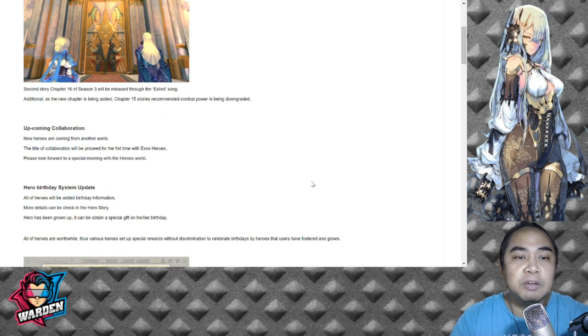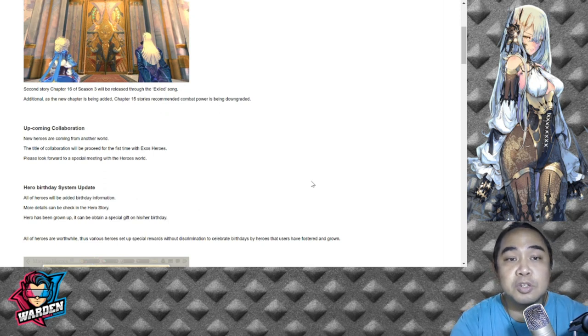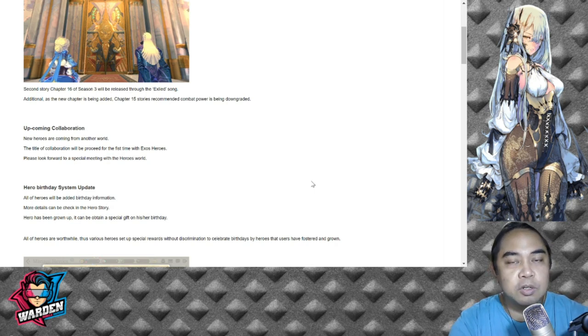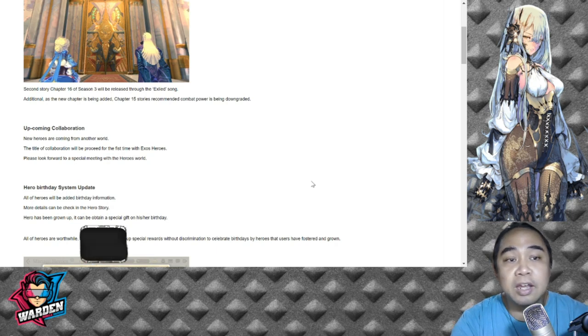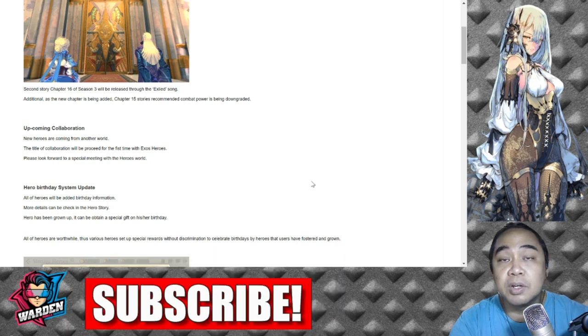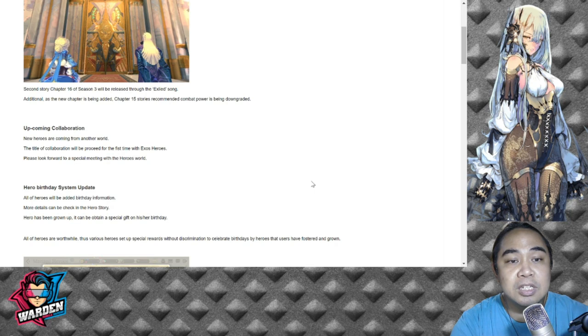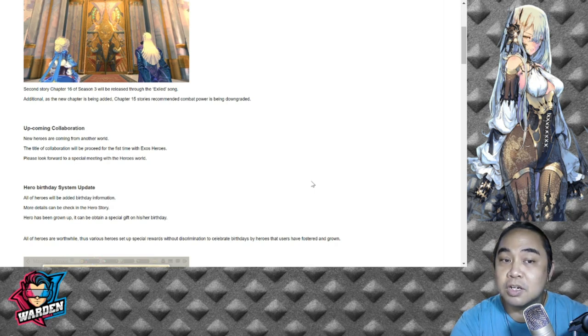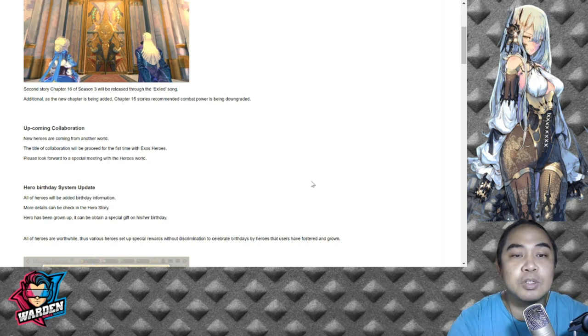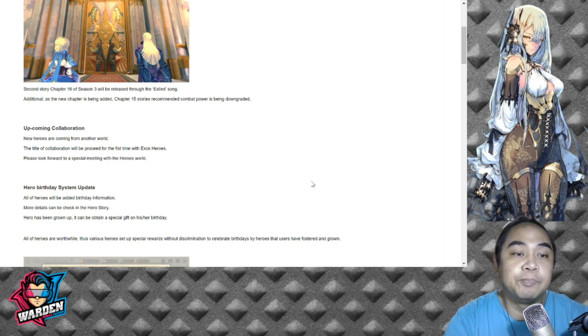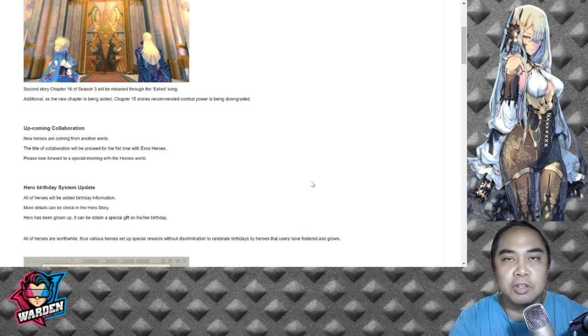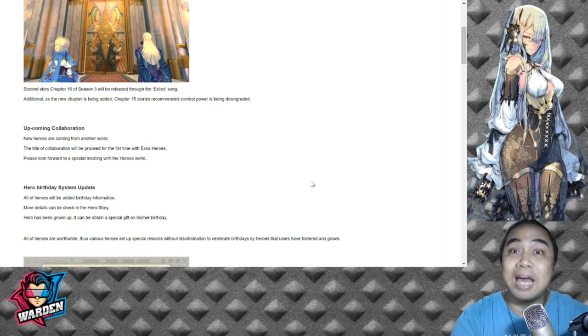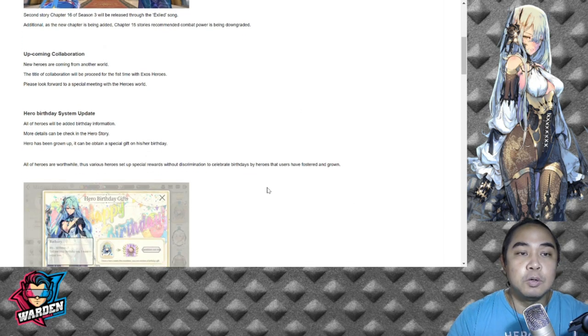Moving forward: upcoming collaboration, new heroes coming from another world. By the way, I forgot to mention that Chapter 15 story's recommended combat power is being downgraded so it's going to be easier to finish. The title of the collaboration will proceed for the first time with Exos Heroes. Please look forward to a special meeting with heroes from another world. I'm not going to jinx it, I'm not going to say the name of the previous collaboration, but expect to have one, that's it.